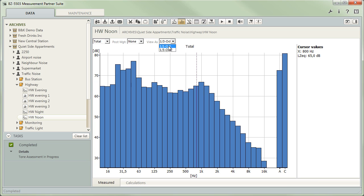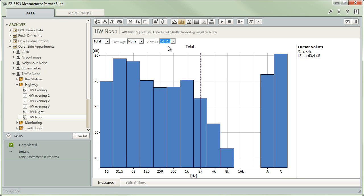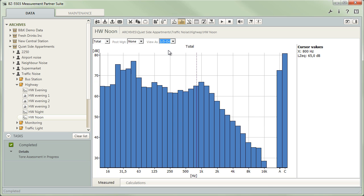Selecting the octave option makes data only temporarily available in this new format. The original information is reserved and will be displayed as soon as you switch back to the third octave band display.